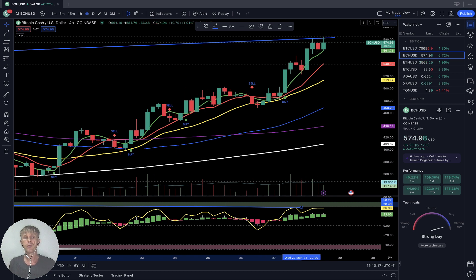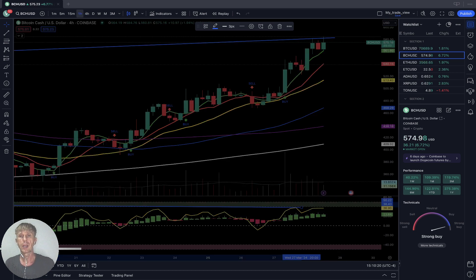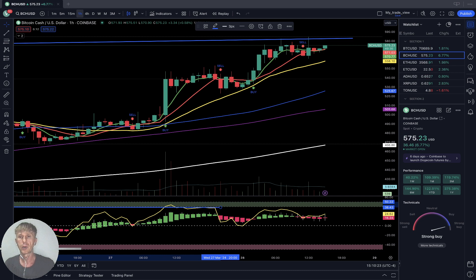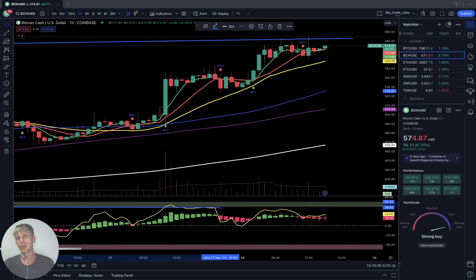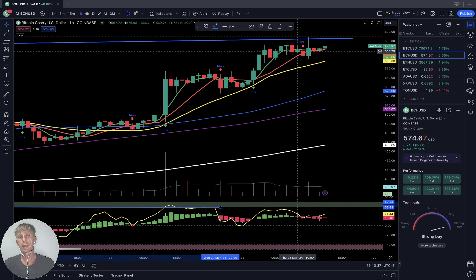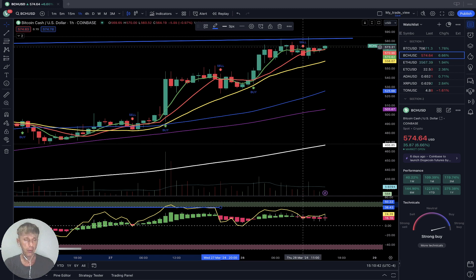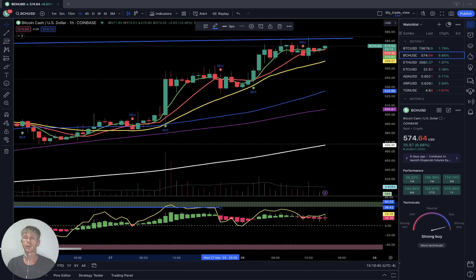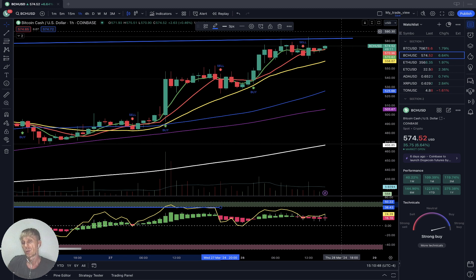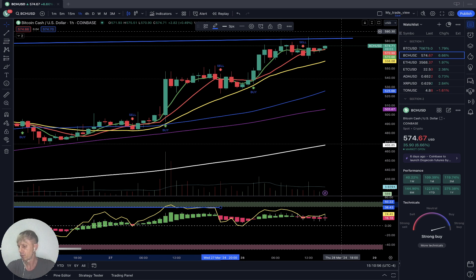One-hour time frame: sideways for the last 15 hours, bearish divergence in this sideways pattern — gap up, one leg up, sideways, second leg up, sideways. It can do another leg up — the third one. Usually it's a maximum between two and three legs. But we'll see — will it do another leg up or will it reverse? So far last bar is above all moving averages — bullish trend.